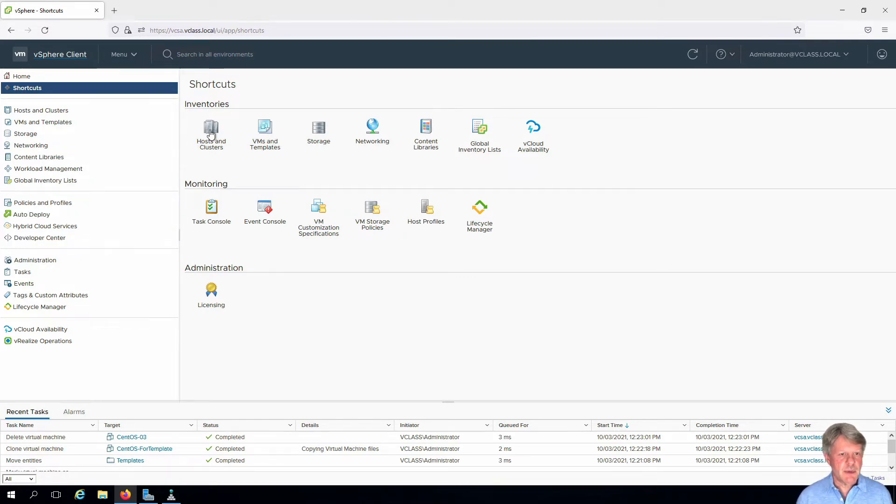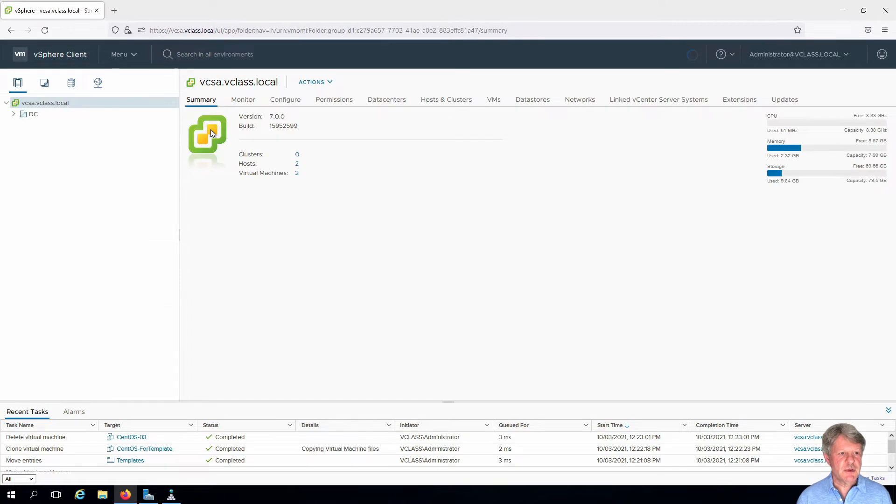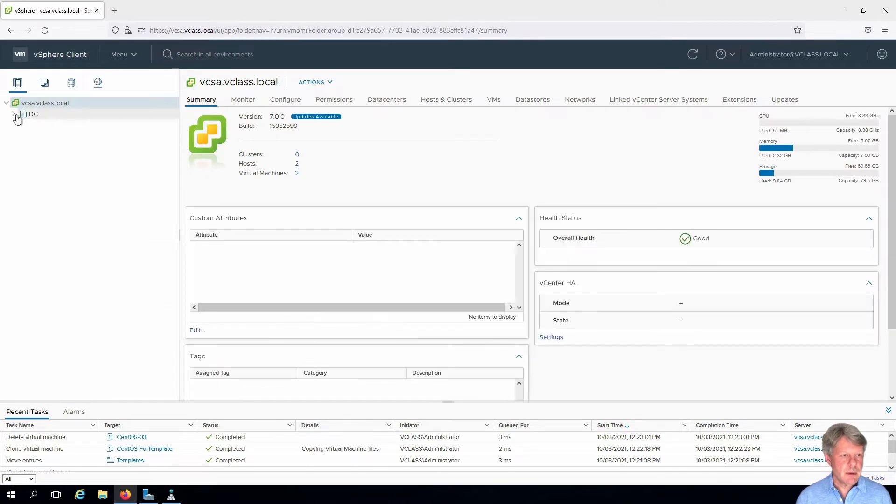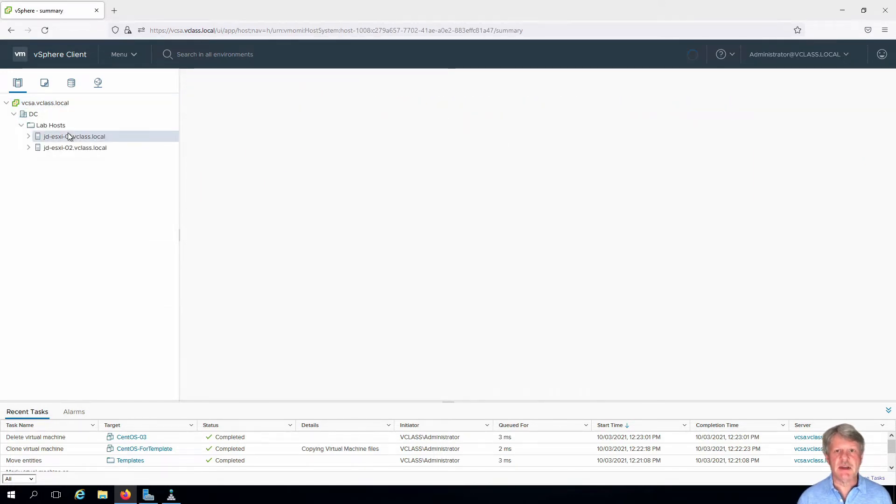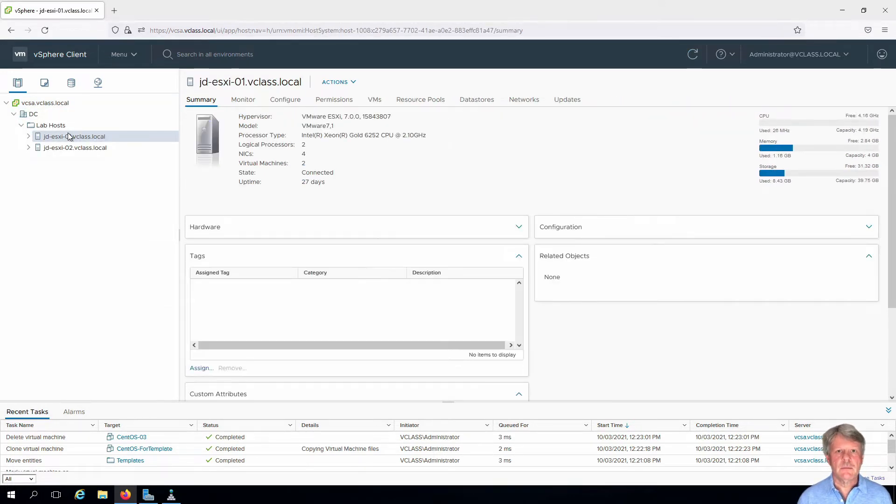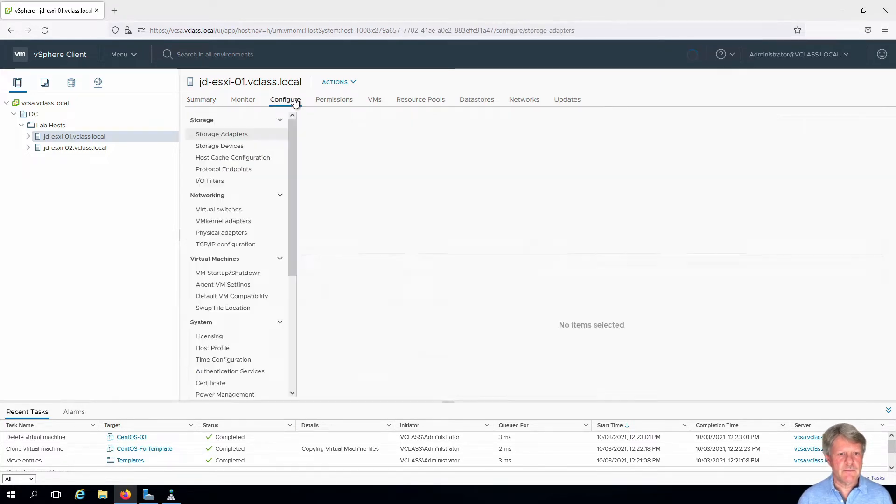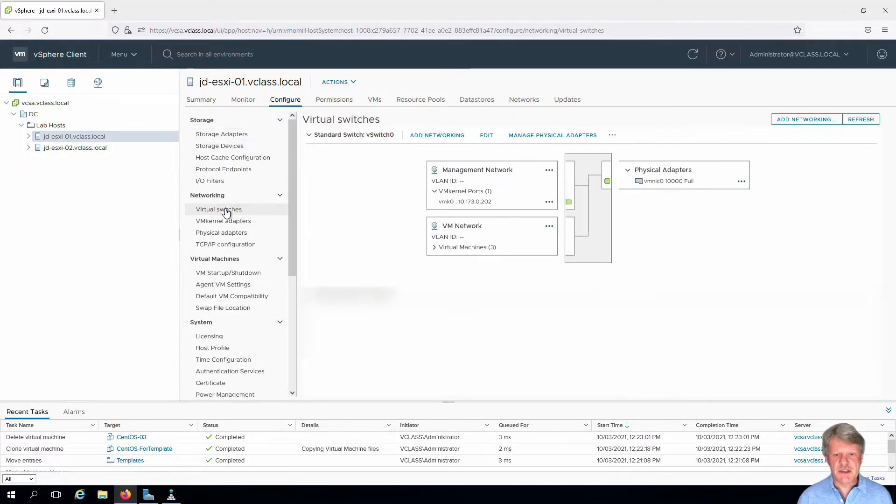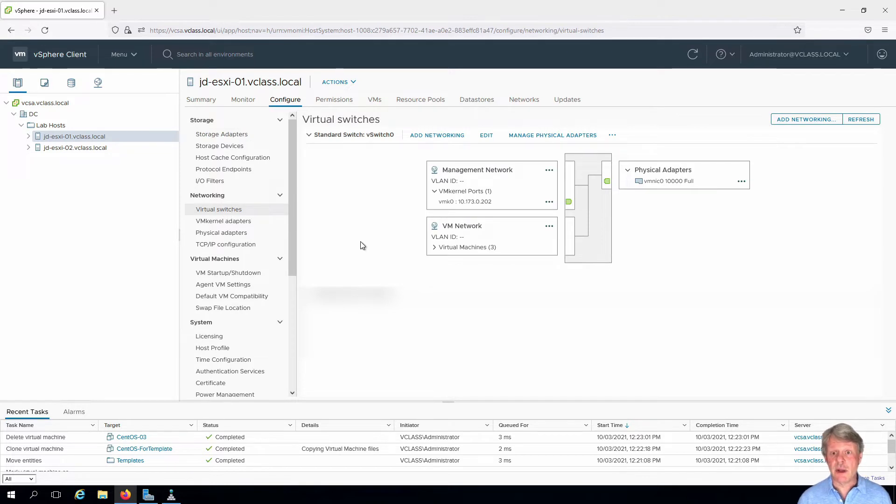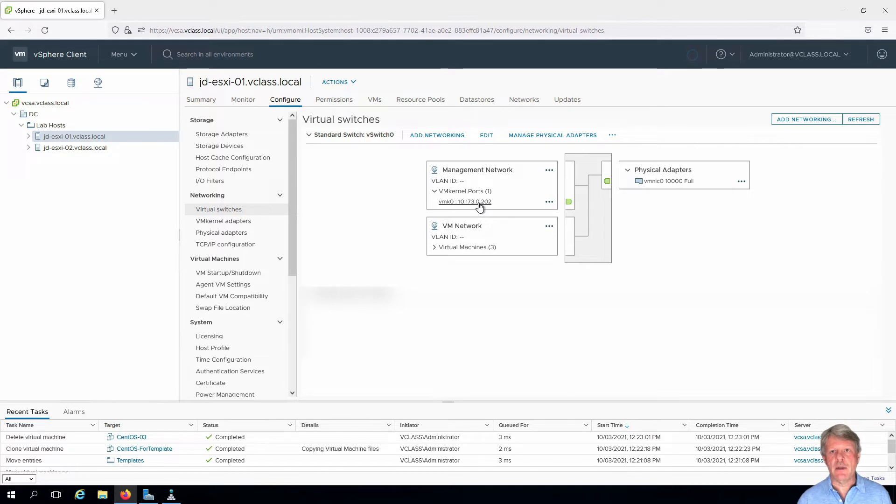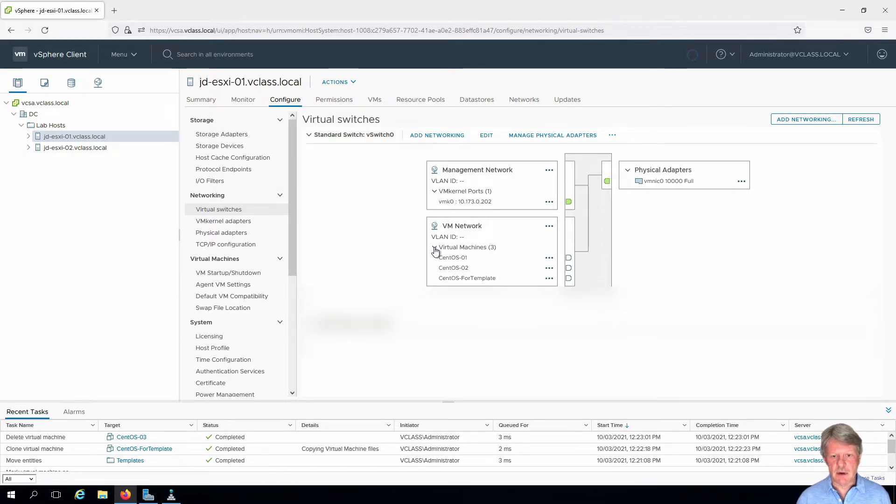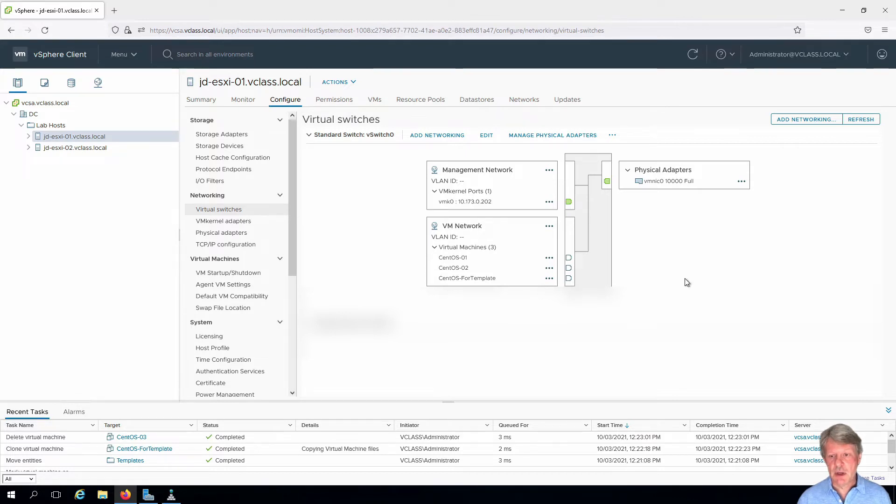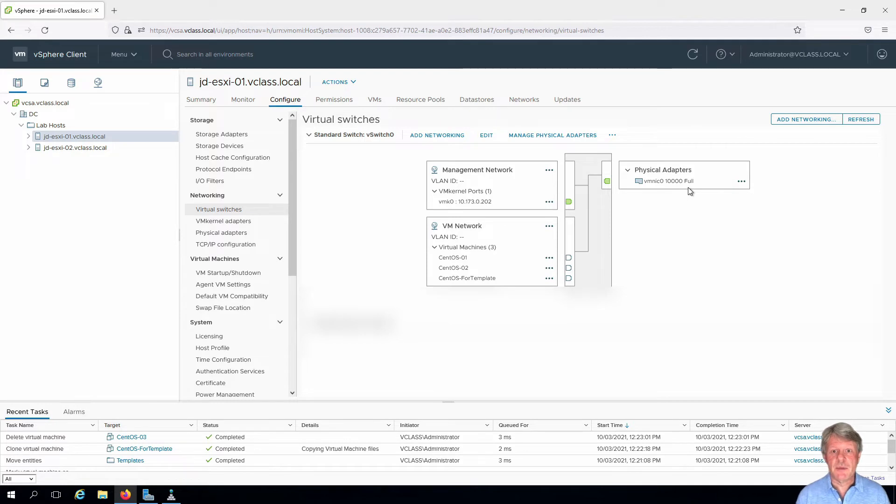I'm going to start by going to my hosts and clusters view, expand out and select ESXi 01, and I'm going to click on configure. In networking I can see my virtual switches of which I have one right now. You can see this is the management network on that ESXi host plus we have our three virtual machines that we've already created on that same switch and they go through the same physical adapter which is VM NIC 0.